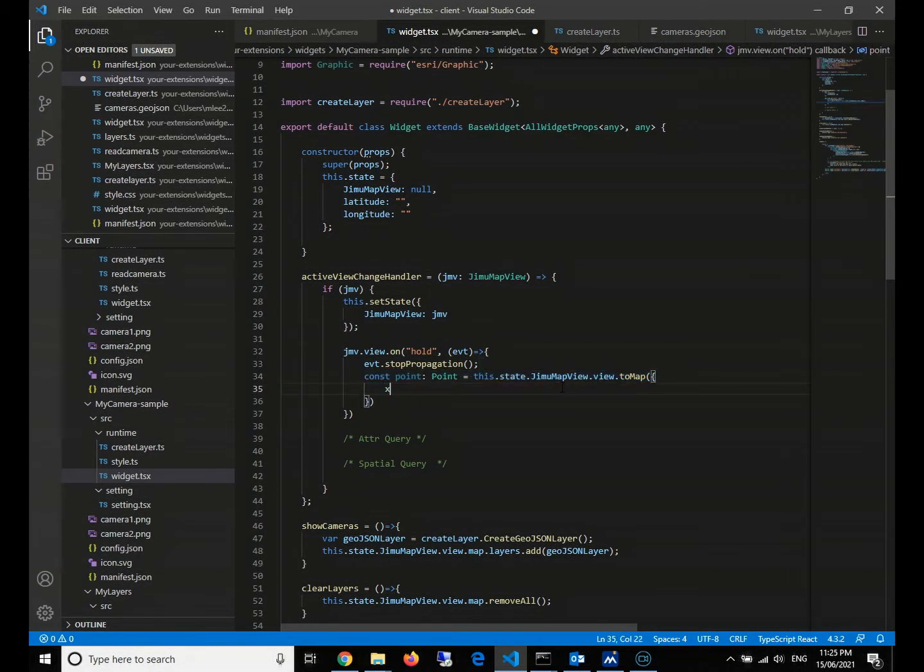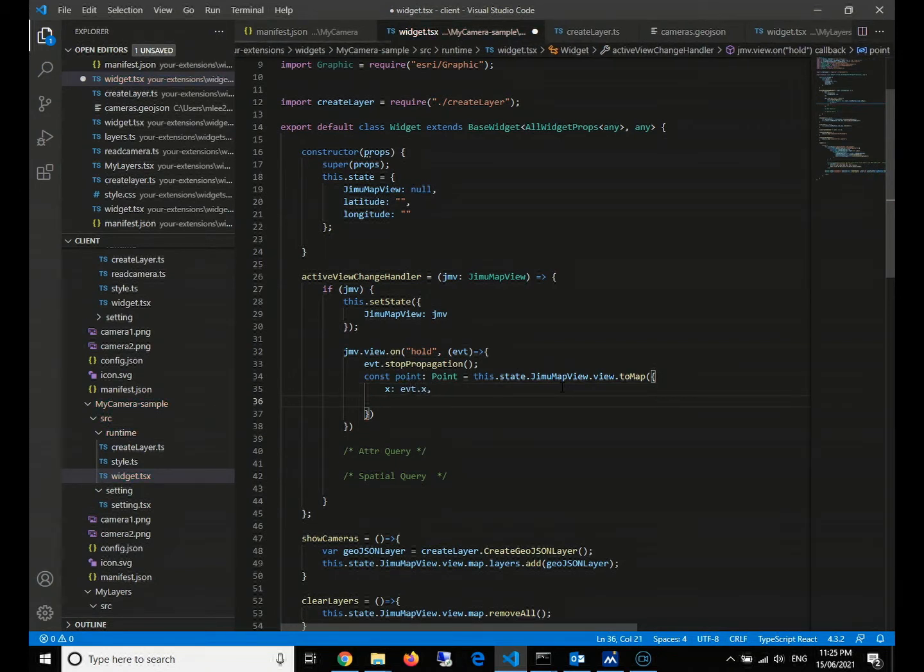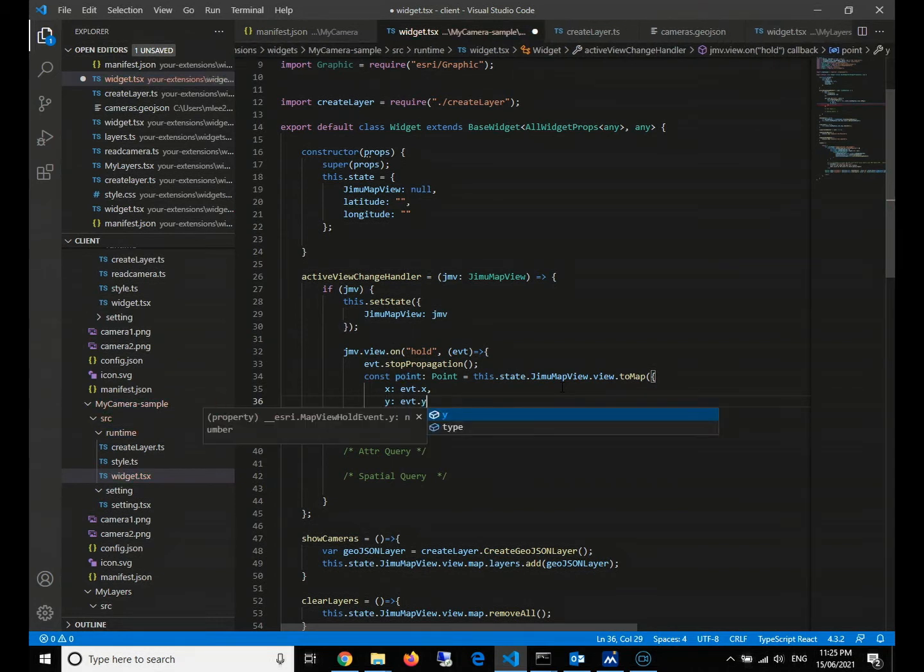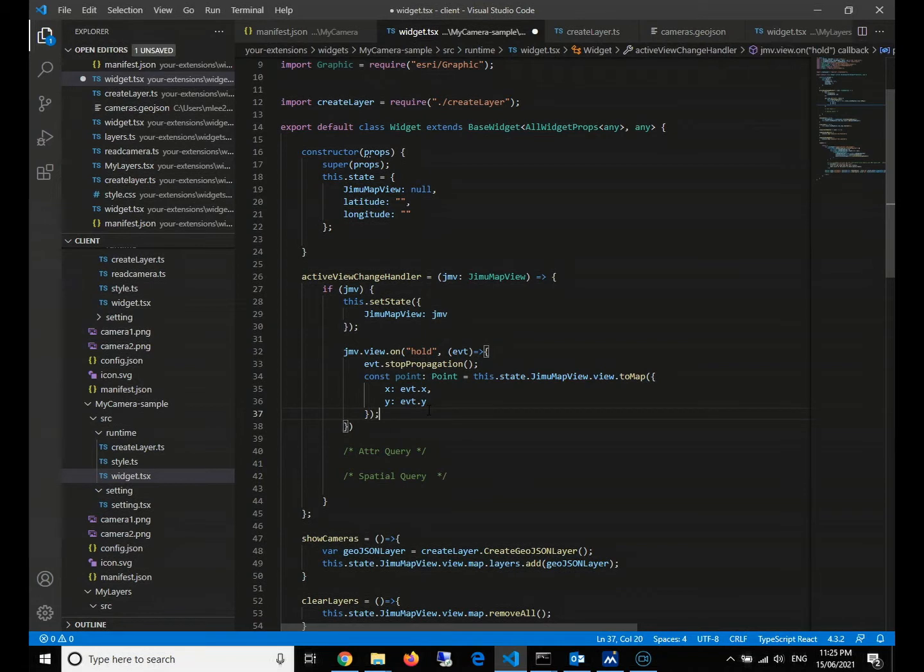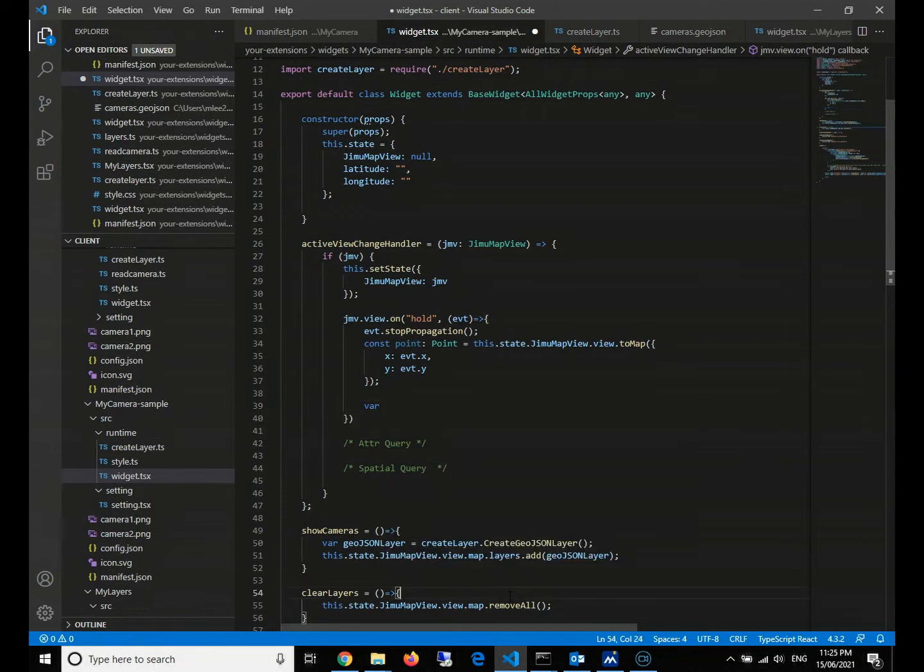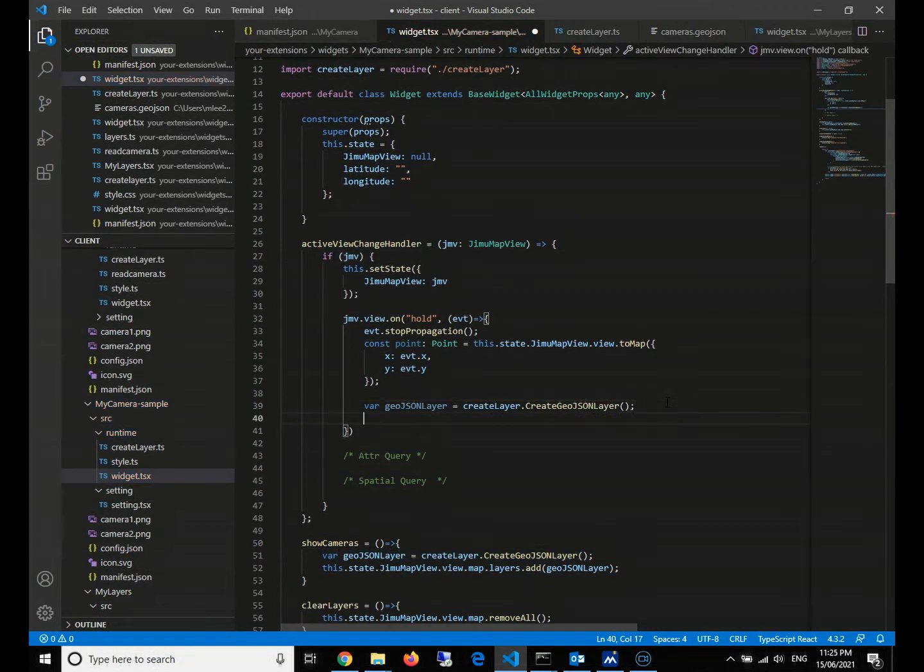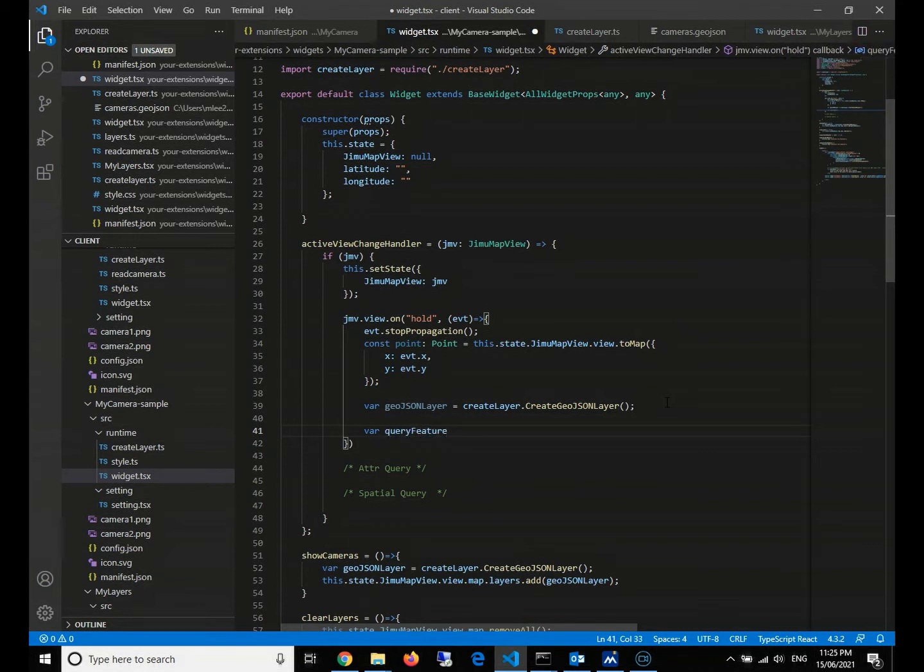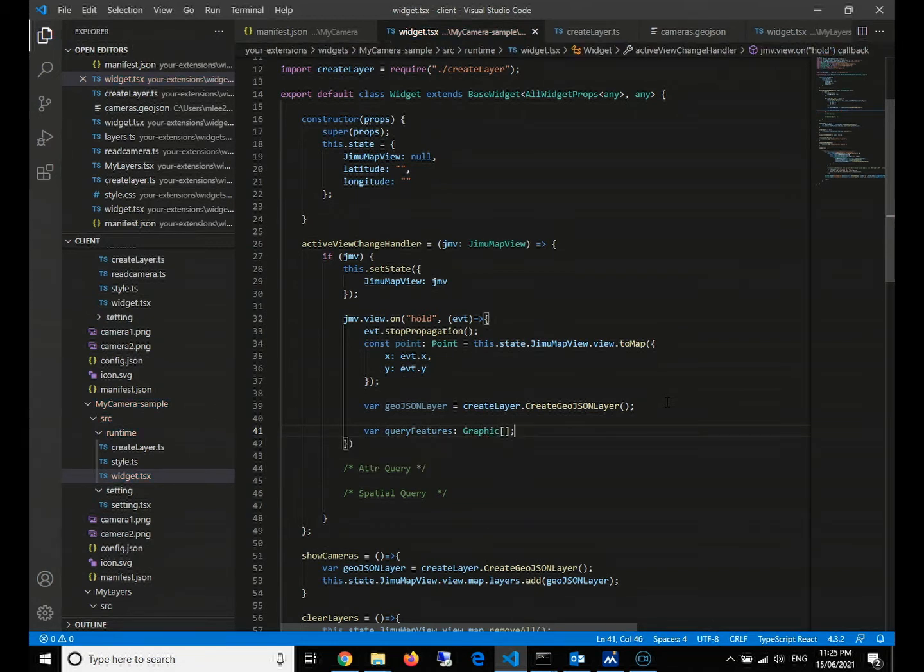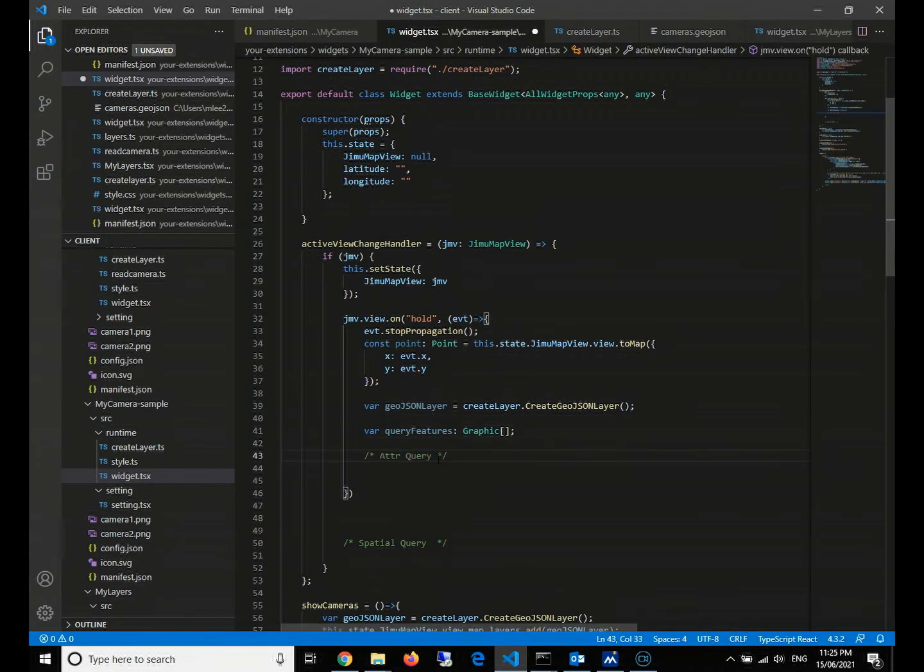Then we need to have a constant point, which is the point object. The map equals to the state JMV map view dot view to map. Here we give an object as a parameter. Actually, what we are doing here is to turn the screen X to the coordinate X and screen Y, the screen pixel to our coordinate X and Y. After this, of course, like last time, we need to create a layer. We first need to create a layer and then we need to define the query features. We'll just define it as a graphic array.